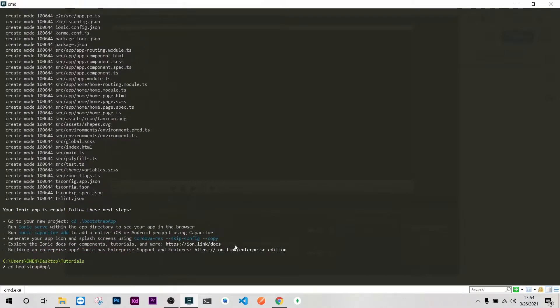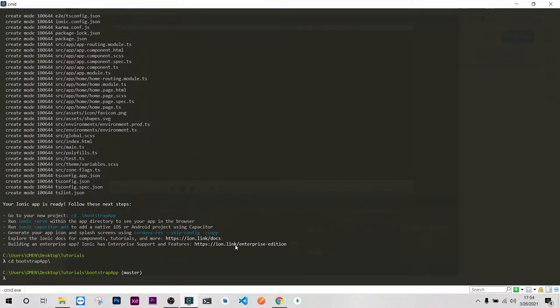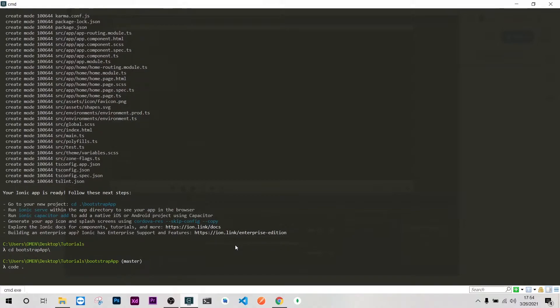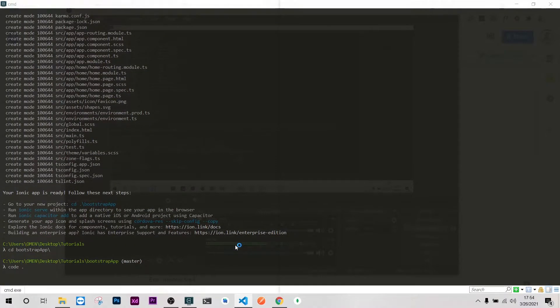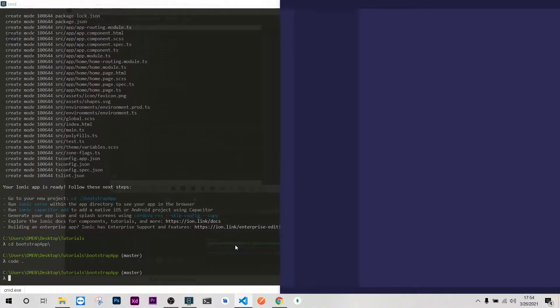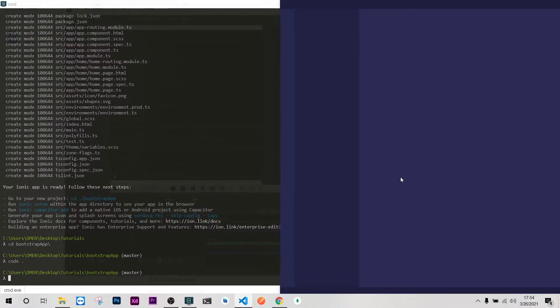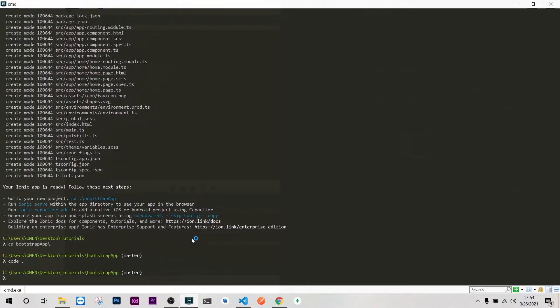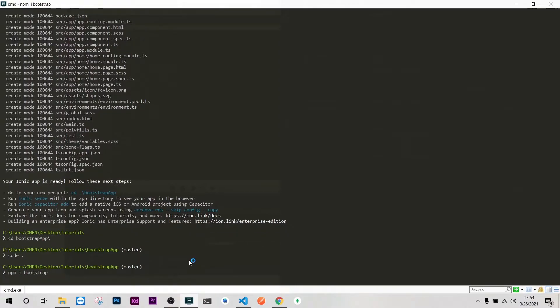Let's open it on VS Code. What you're going to do is install Bootstrap and it involves just three steps. The first step is to install Bootstrap, so I'll do npm install bootstrap.